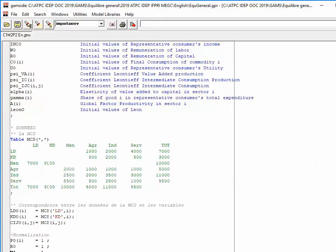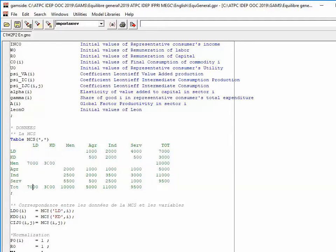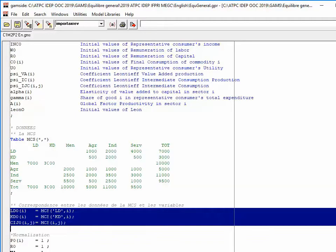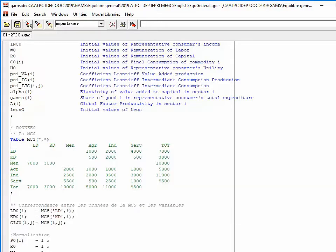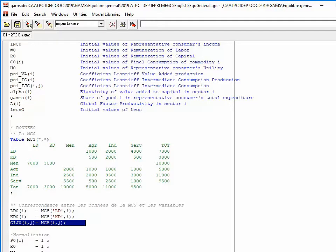You can find the interpretations of these figures by comparing the GAMS program with the Excel file attached on the platform. Thanks to this MCS table, I can enter data — specifically the demand for primary factors by sector: capital and labor, as well as intermediate consumption of good I by sector J.